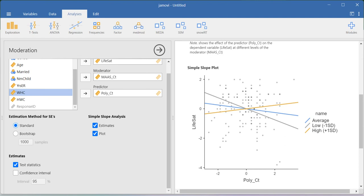This is the interaction effect graph. The blue line refers to the average level of the moderator, the yellow line to the high level, and the hash-color line to the low level. The x-axis is polychronicity and the y-axis is life satisfaction. Only at the low level of the moderator do we get a significant effect. For example, when participants have a high level of polychronicity along with a low level of mindfulness, their life satisfaction actually decreases. When they have a low level of polychronicity with a high level of mindfulness, life satisfaction is higher but the difference is not statistically significant.